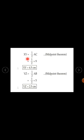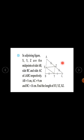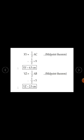In the same way, XY is half of AC by the midpoint theorem. So XY = ½ × AC = ½ × 9, since AC is given as 9 cm. Therefore, XY is equal to 4.5 centimetres.